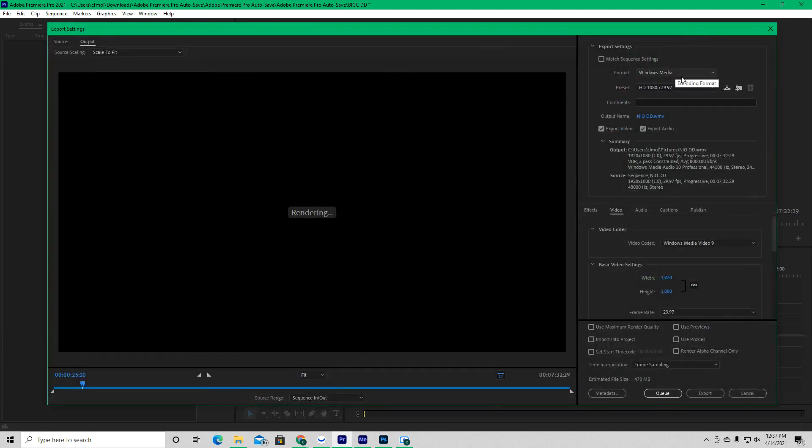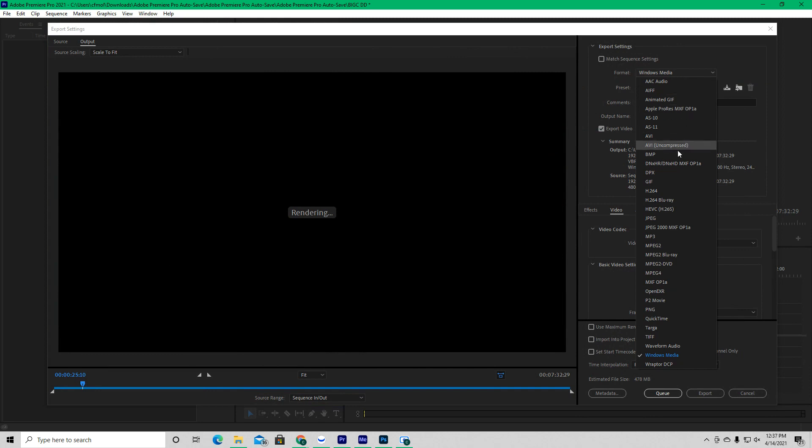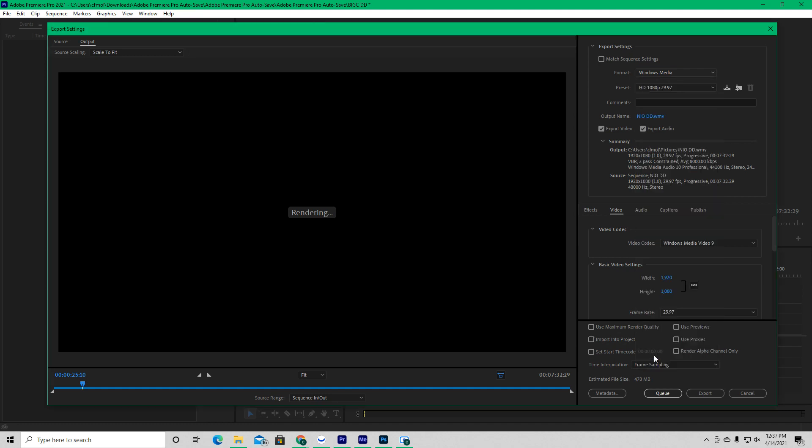Now I have it under windows media. This might be a little different for y'all because there's a million things to choose from, but I literally went through almost every single one because nothing was working until I made it down to windows media.